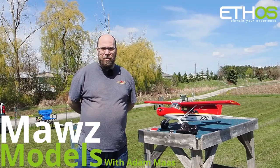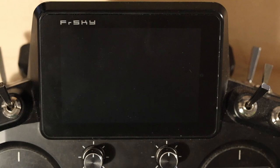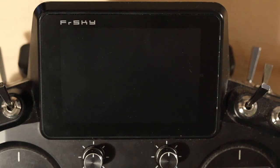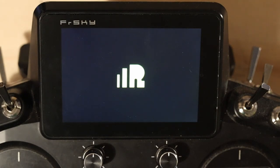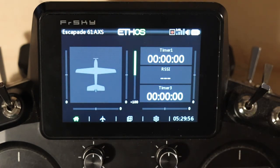I'm Adam Maas and this is Maas Models. Welcome back. Today we're going to do an introduction to special functions. I've gotten a couple of requests around this, and I just want to be clear on one thing: special functions are more limited on Ethos than they are on OpenTX, because a couple of the big ones on OpenTX have moved on to other areas, most notably the override. This is a copy of my Escapade 61 file that has been modified for teaching purposes.